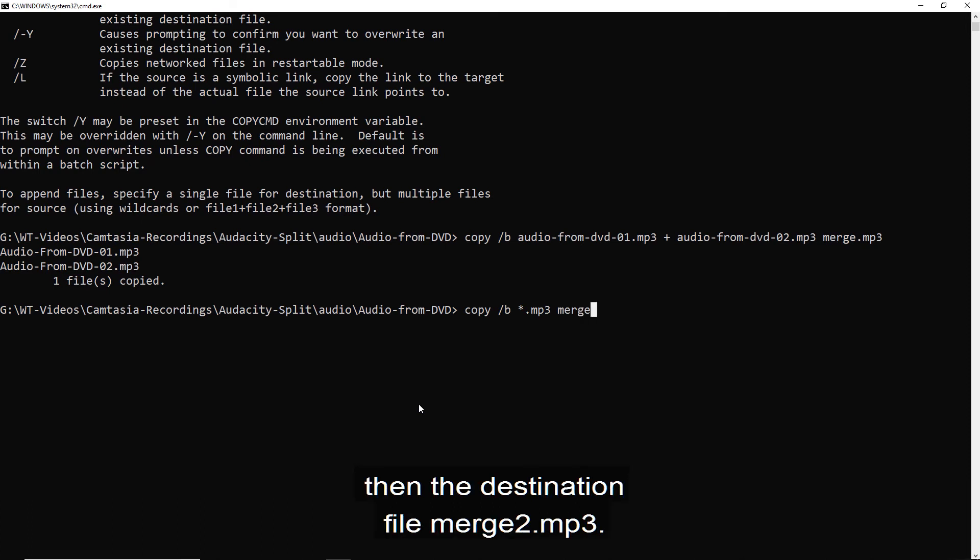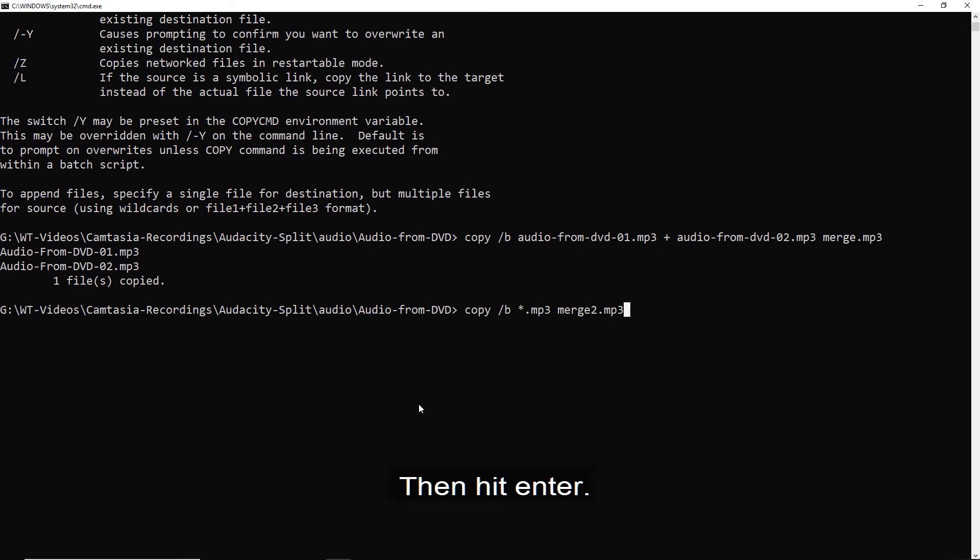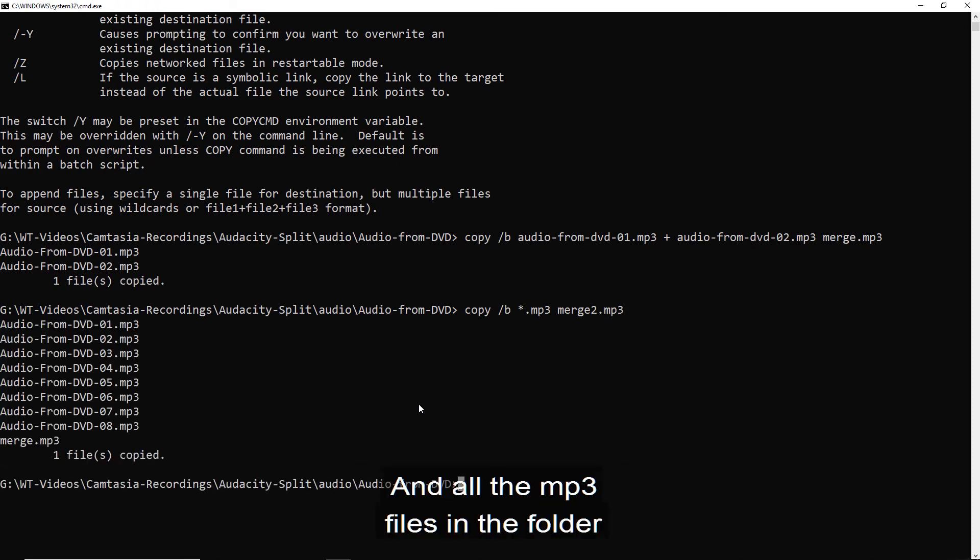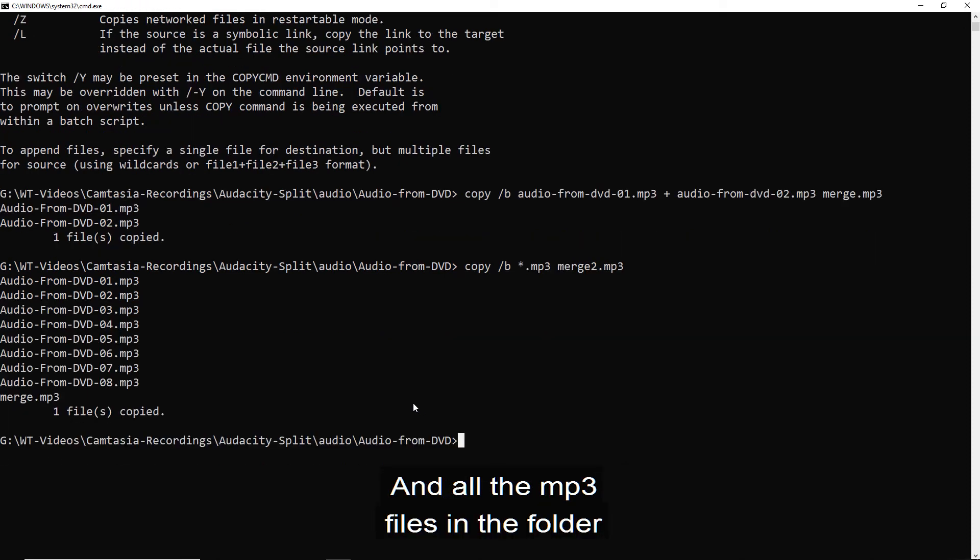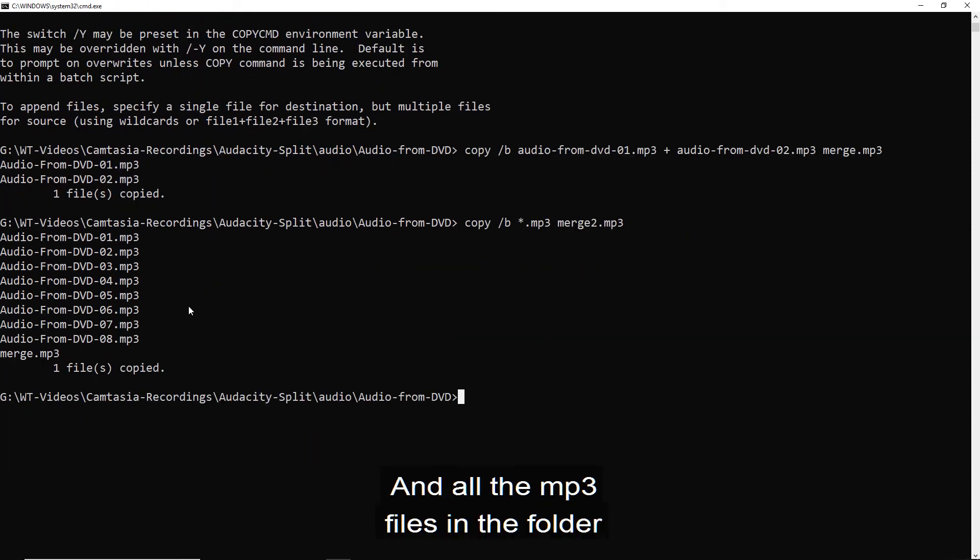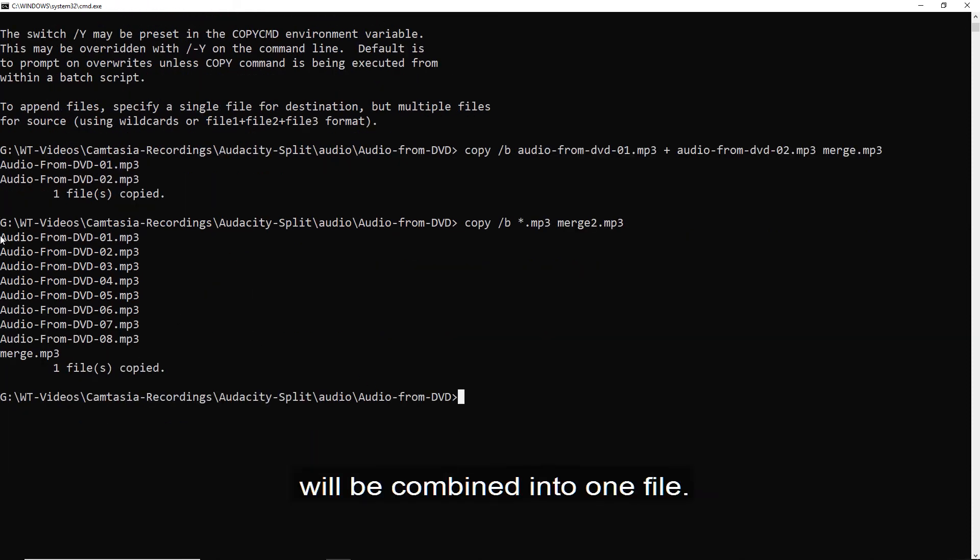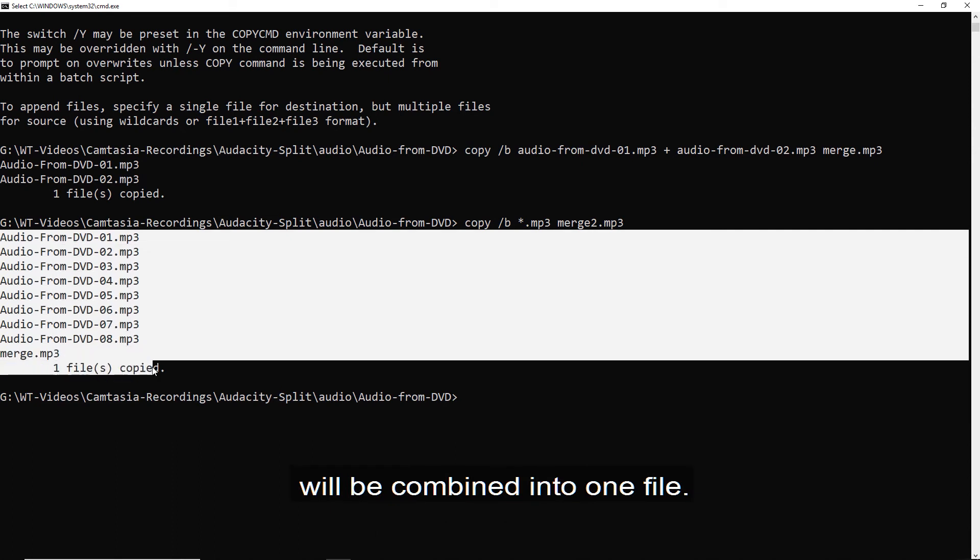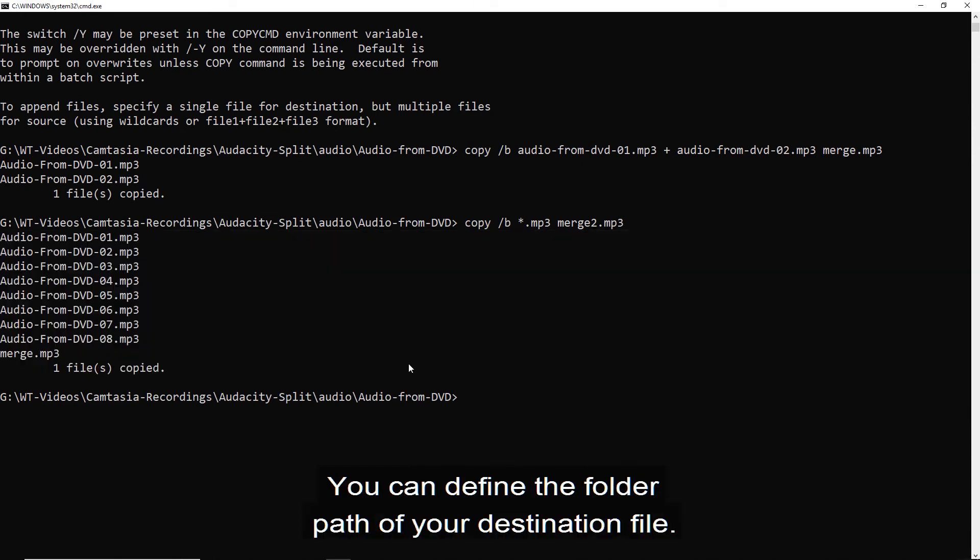then the destination file, merge two dot MP3. Then hit enter. And all the MP3 files in the folder will be combined into one file.